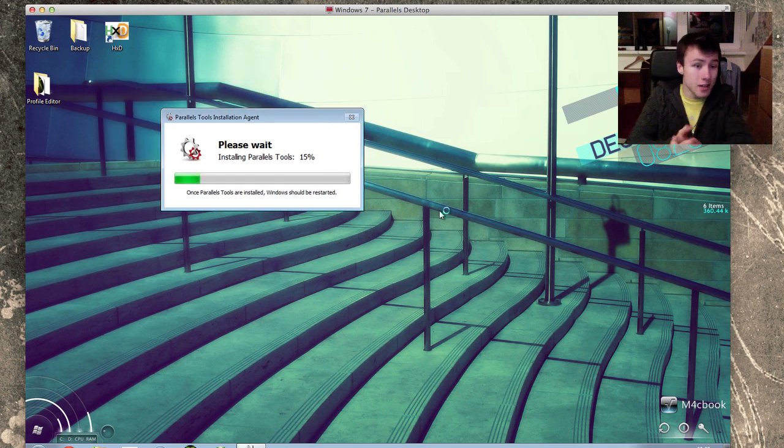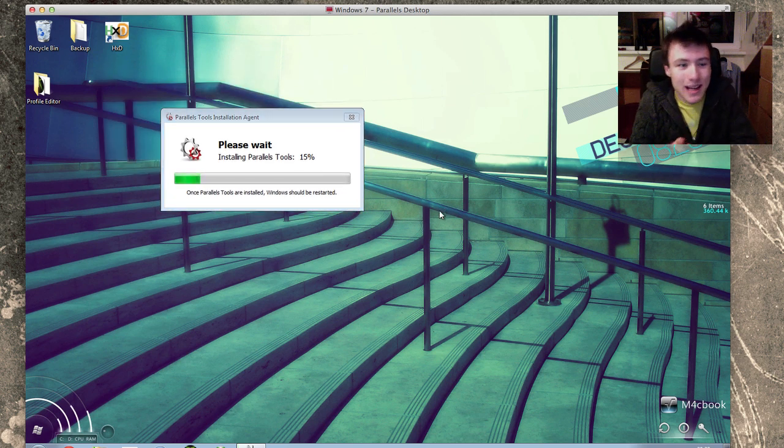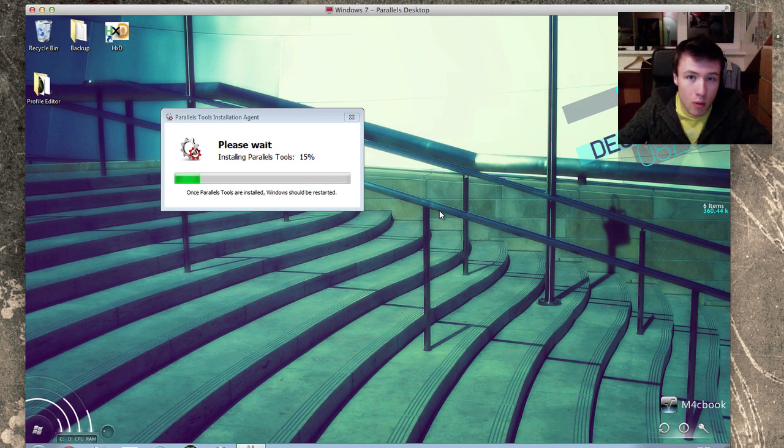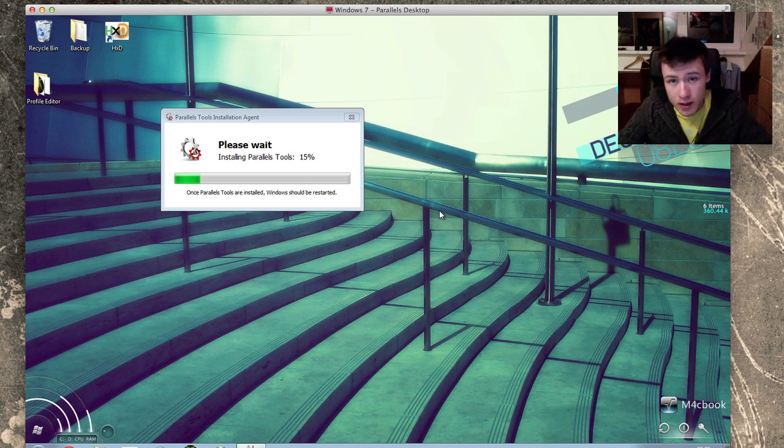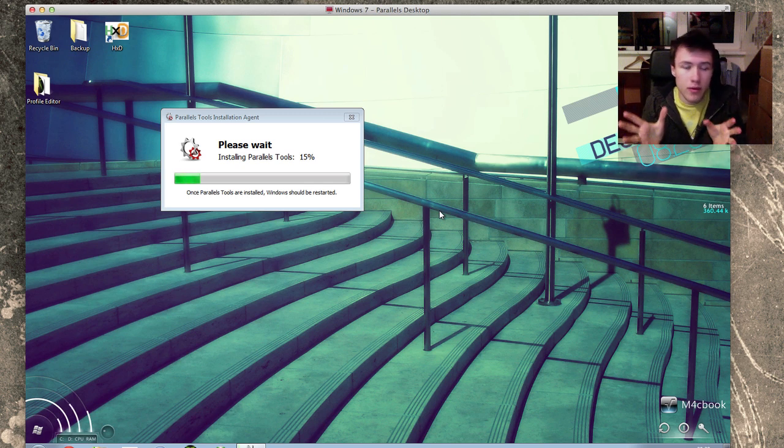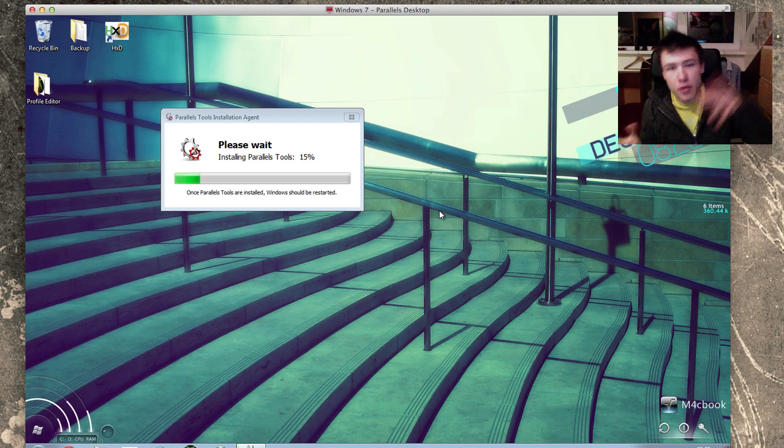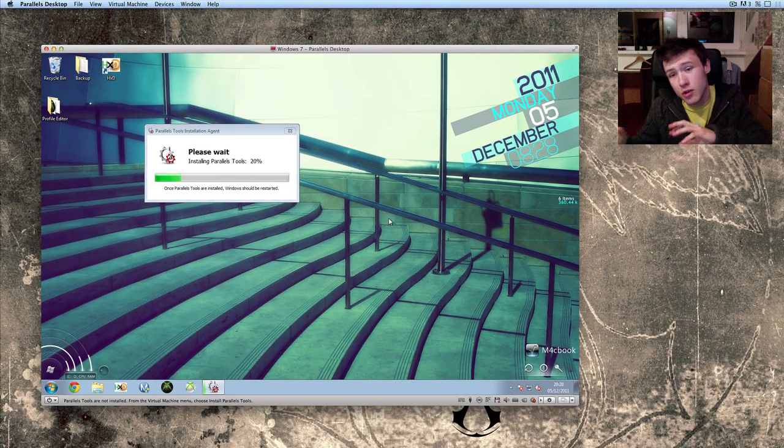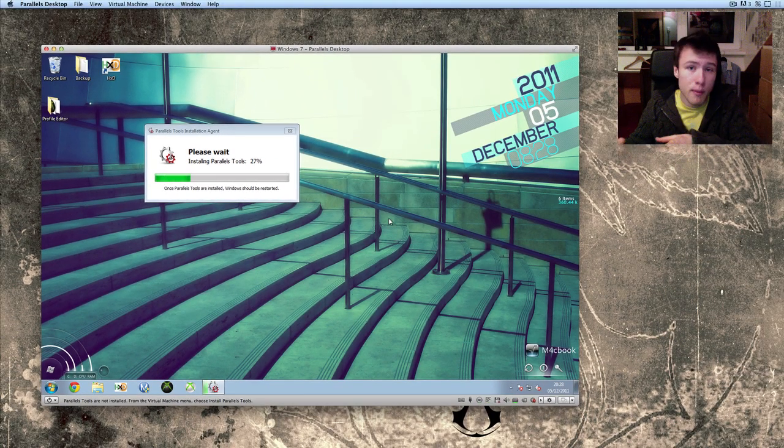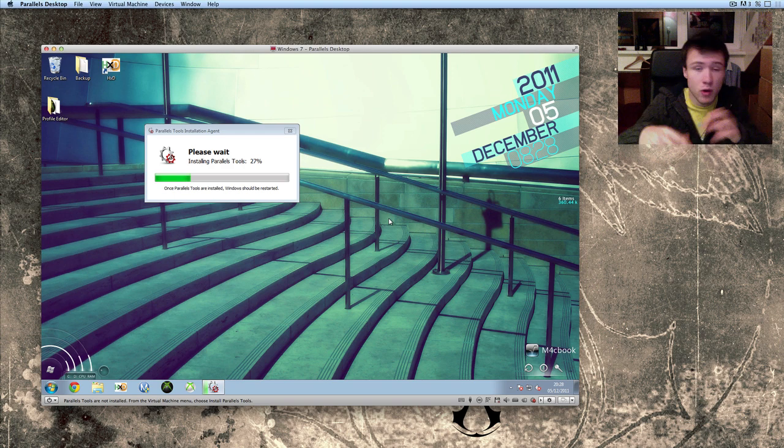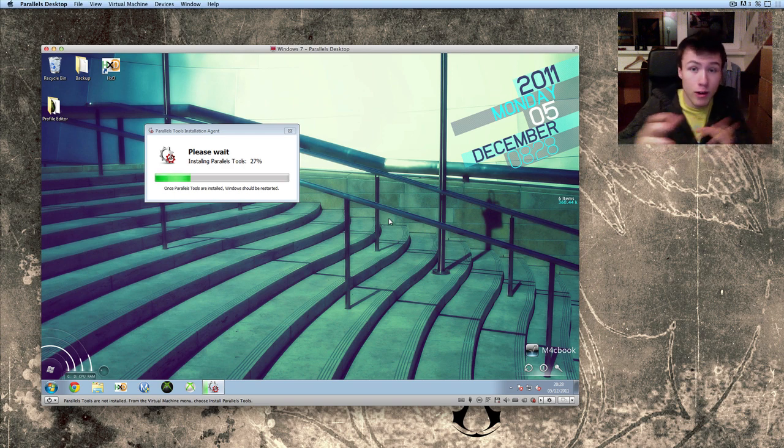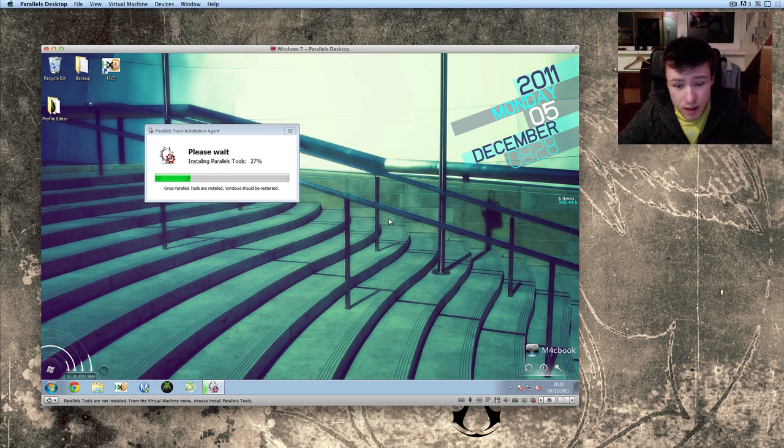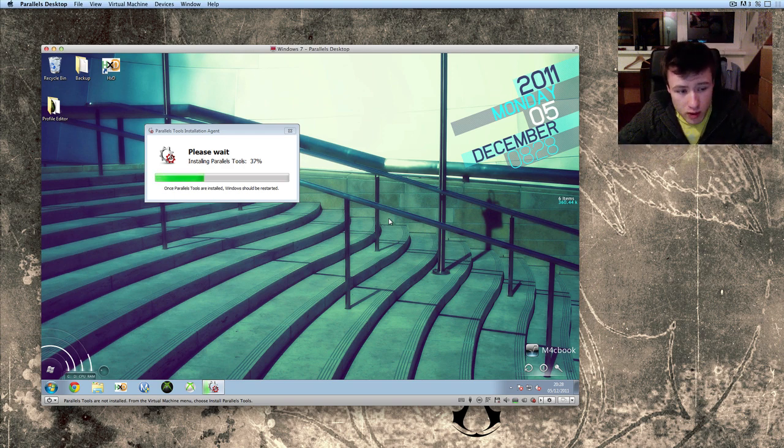And it's going to start installing Parallels Tools, which is going to enable quite a few features for the integration of both your Mac and your Windows together. It will not only allow you to drag stuff from your Mac to your Windows, but also stuff from your Windows to your Mac, which is pretty cool. And it adds a few cool shortcuts as well.